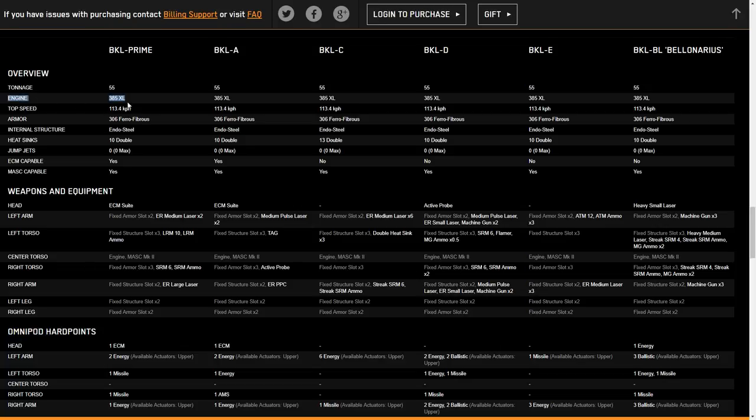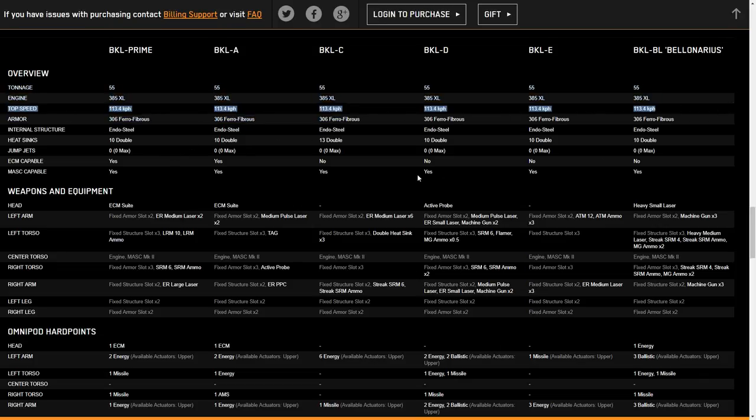We have a 385XL engine across all of the variants. It gives us a top speed of 113.4, which is really, really fast for a 55-tonner. We have Ferro and Endo, and we have 10 double heatsinks, which are just the 10 from the engine.